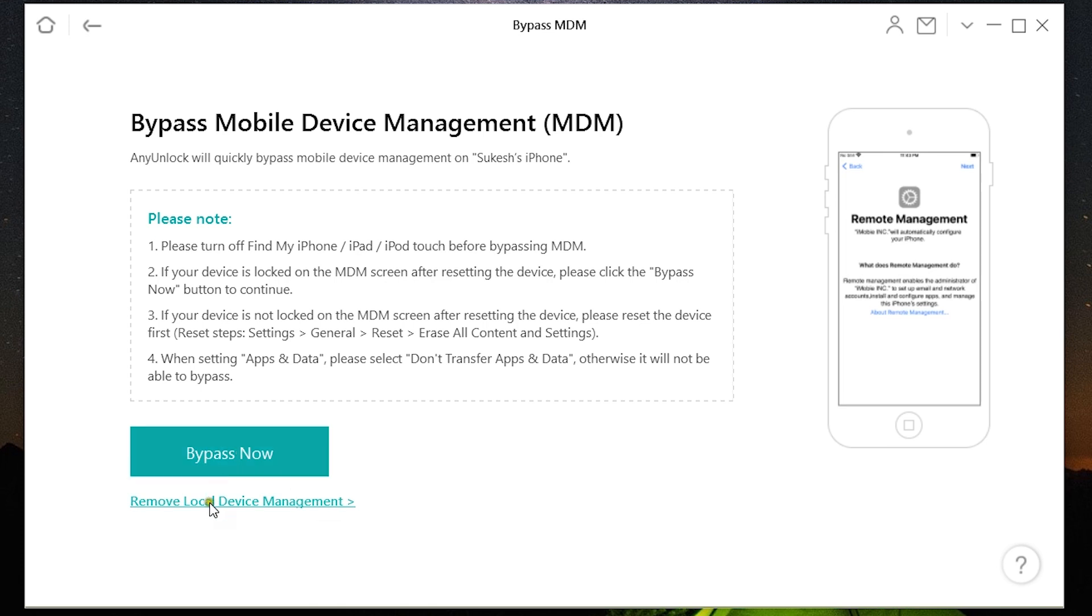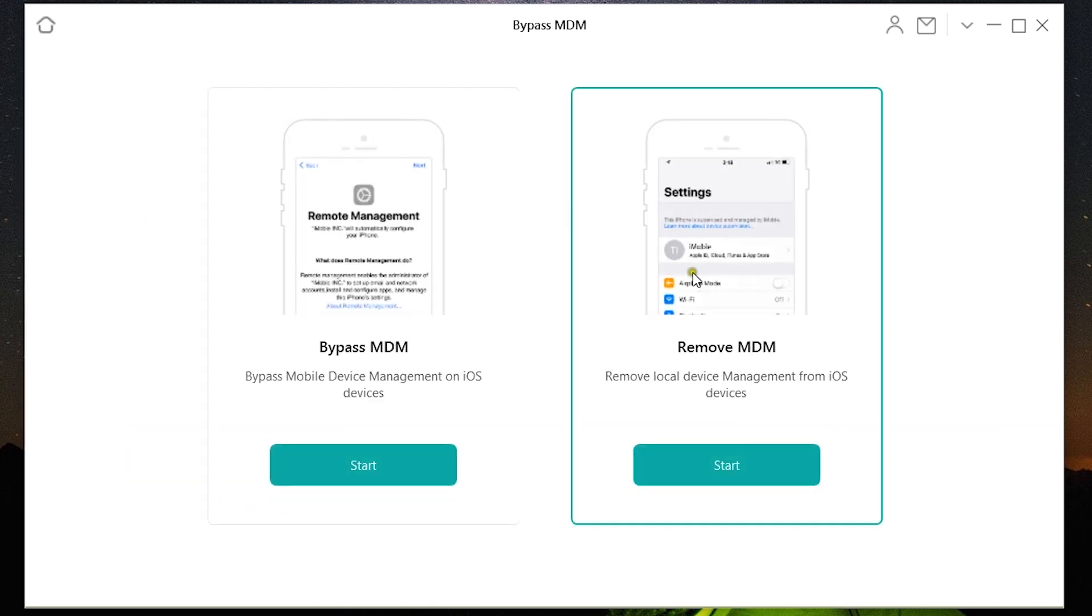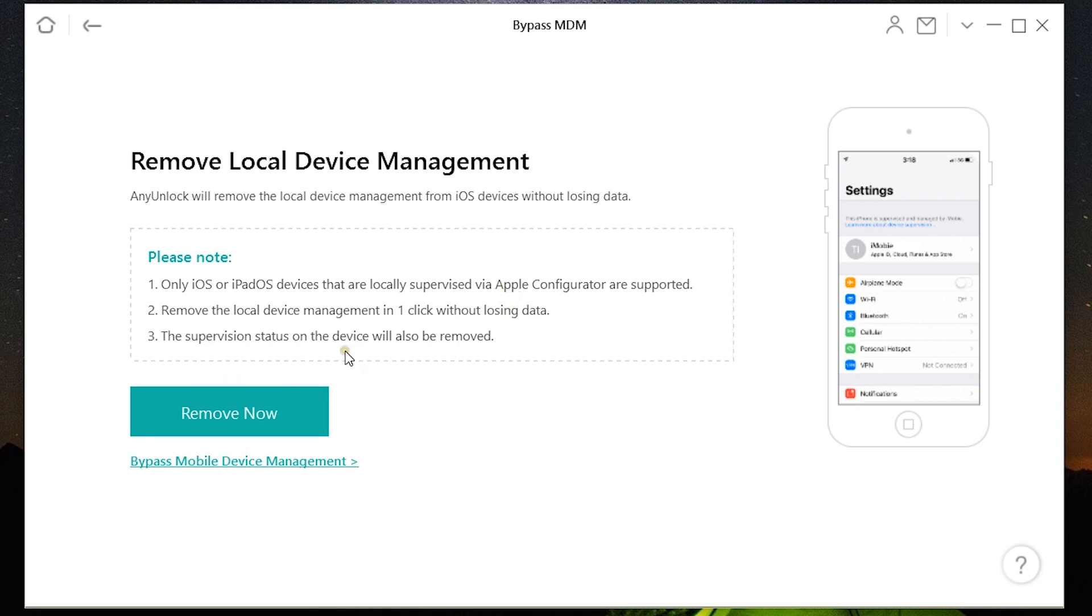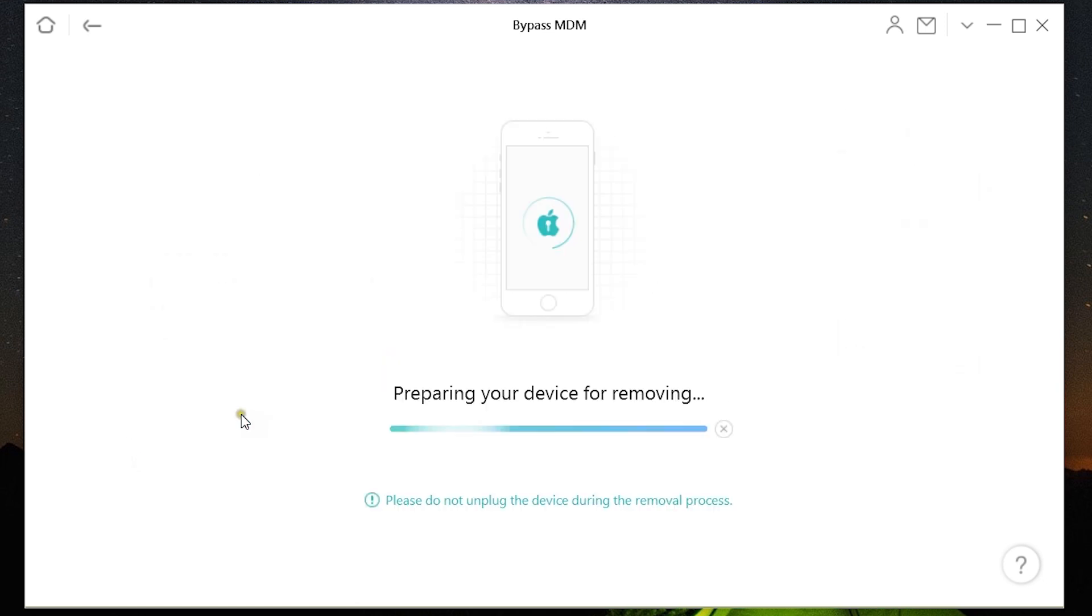So with a single click here, the device will be reset and MDM lock will be removed. But you can also use this local device management removal only if iOS or iPad OS devices are locally supervised via Apple Configurator. You will not be losing your data.